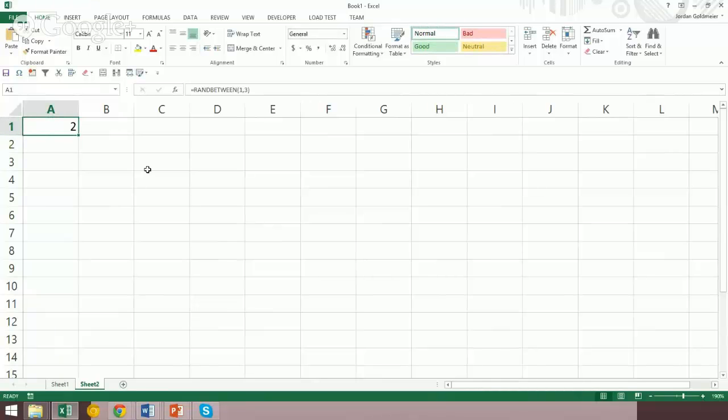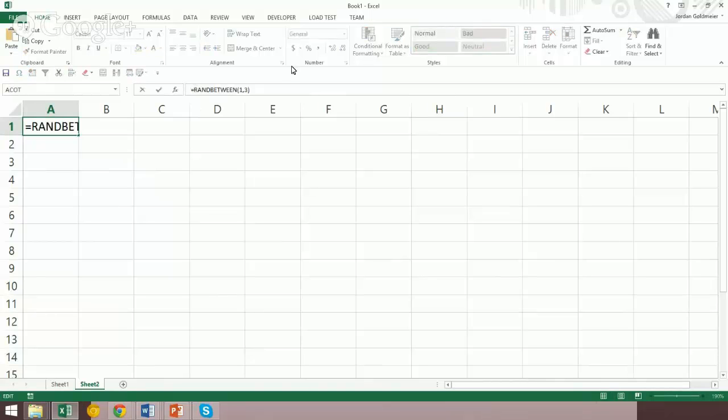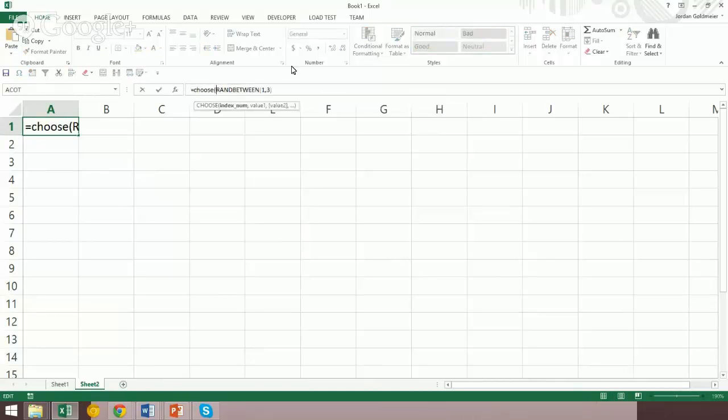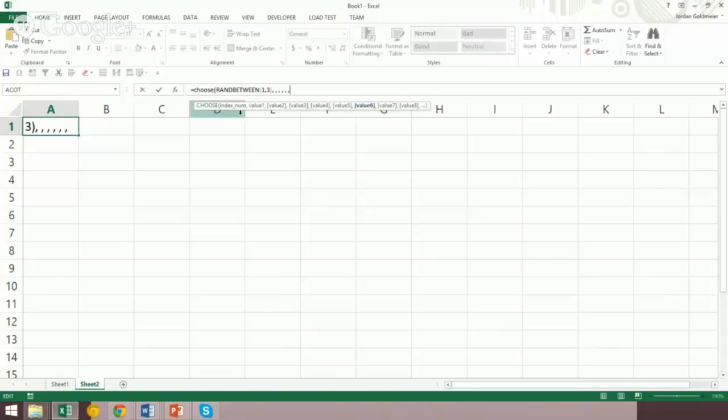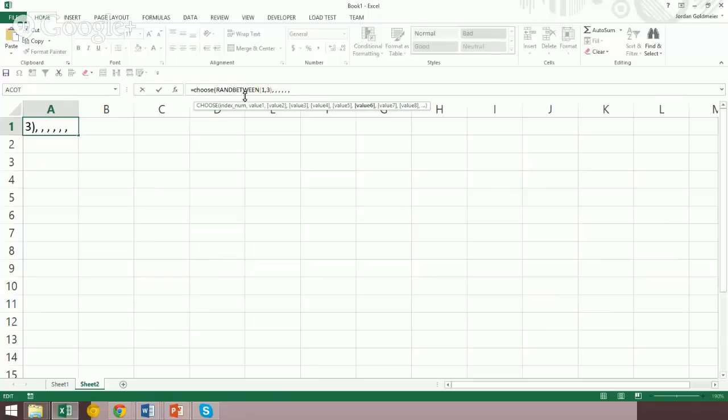We're going to use one other function here, and that's the CHOOSE function. For those unfamiliar with CHOOSE, the way it works is you have an index number that you give to CHOOSE, and then you see these parameters that exist afterwards. We have one, two, three, four, five, six. Basically what happens is you give a number to this first parameter and then it's going to return the value that is given by that index.